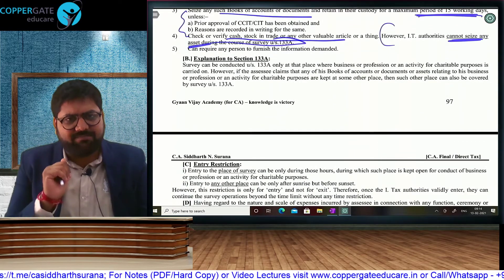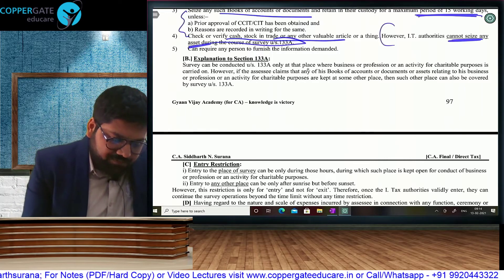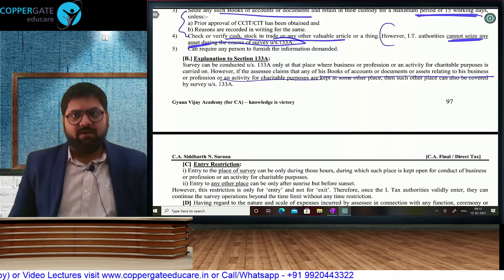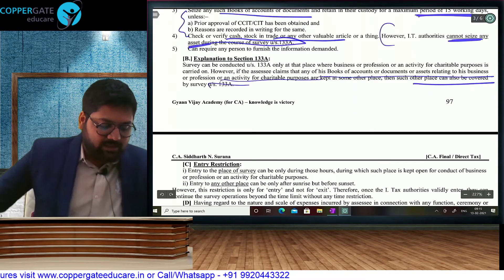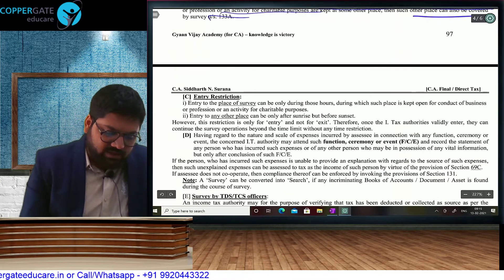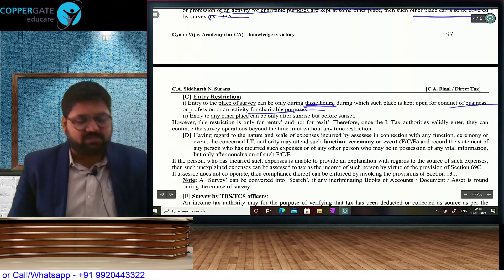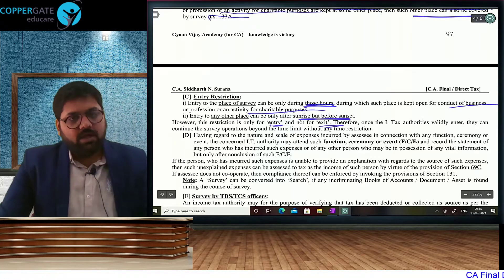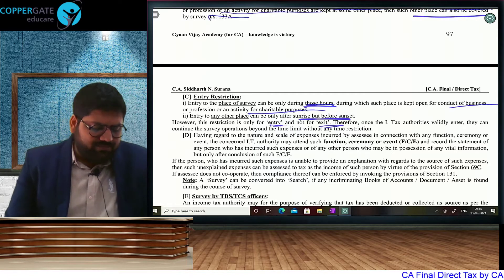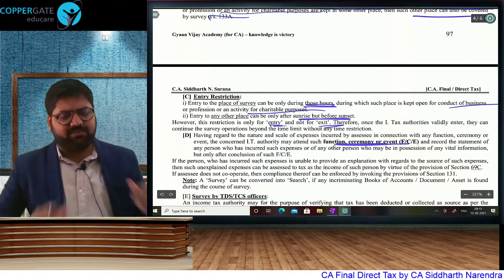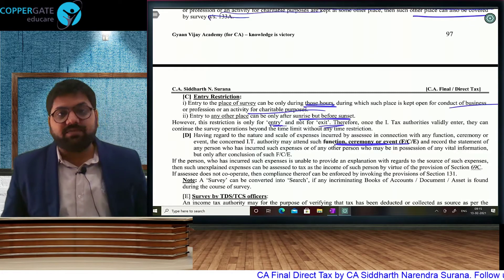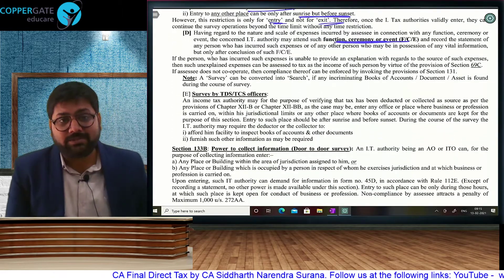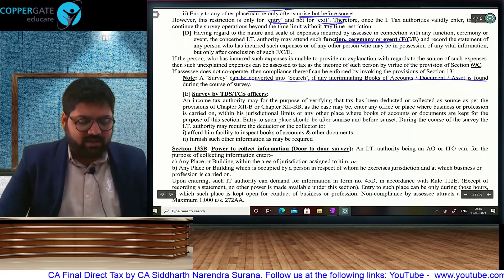If the books of accounts or documents relating to business or charity are kept at some other place — sometimes our offices are small but our homes are big, so business books are kept at home — then such residential premises can also be covered under survey. Entry has to take place during working hours in a business or charitable place, and in other places where books of accounts are kept, we can go to a residential house between sunrise and sunset. But the restriction is only for entry, not for exit — once they correctly enter, you cannot tell them to leave. Also, a survey can be conducted in your ongoing function, ceremony, or event to determine the nature of expenses, but they will wait for your function to get over before doing any questioning.